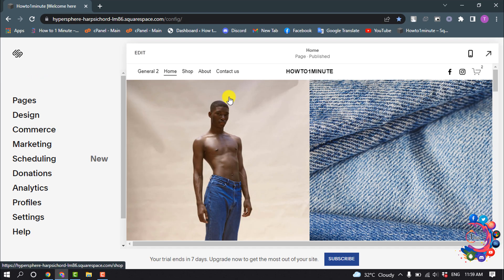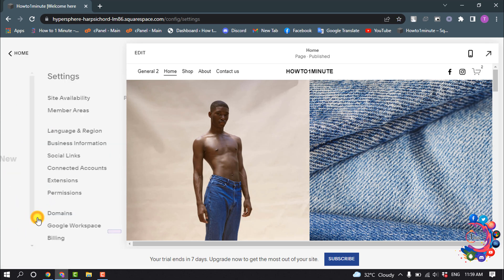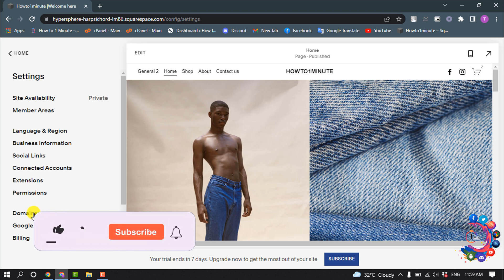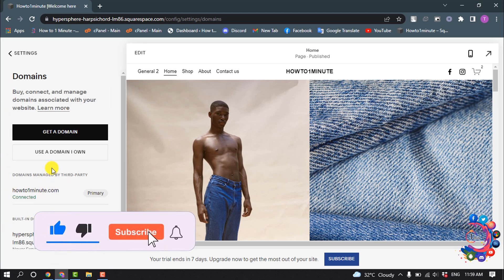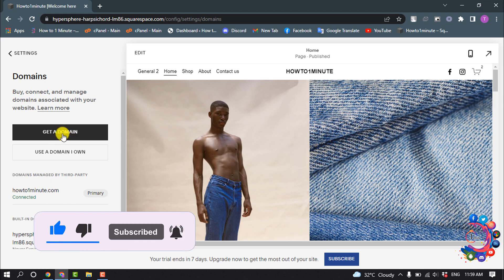And if you want to change your whole website URL or your main website URL, then you have to change your domain. To change your domain, go to Settings and select Domains.